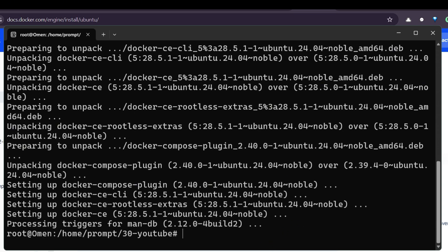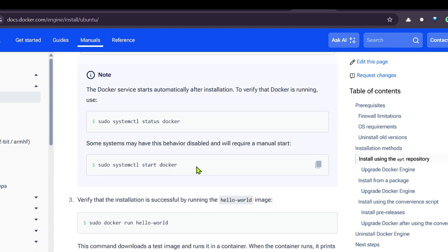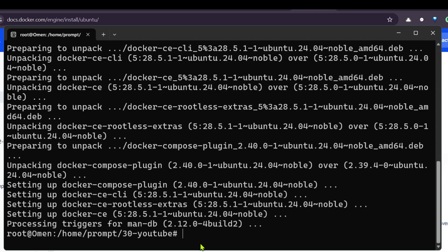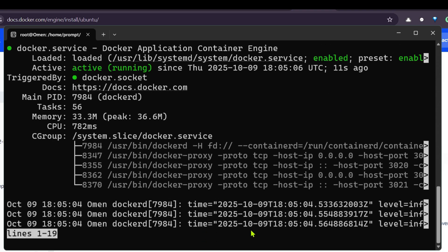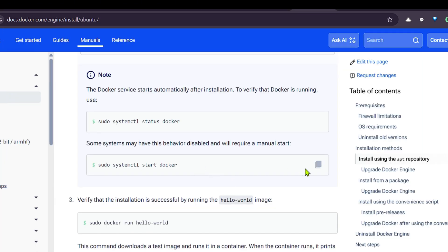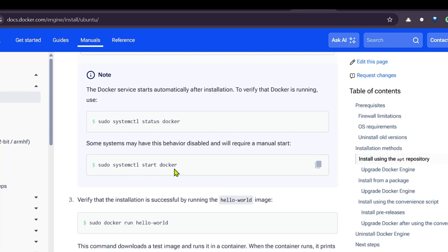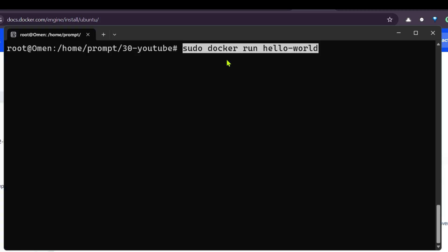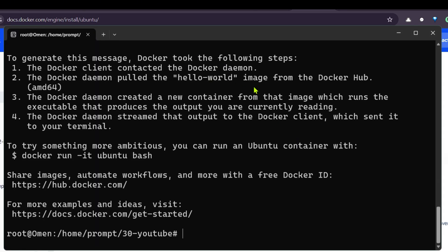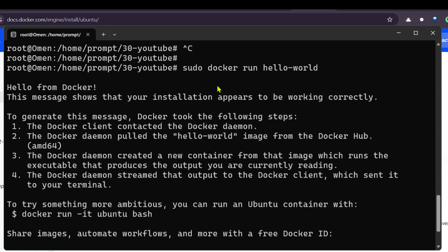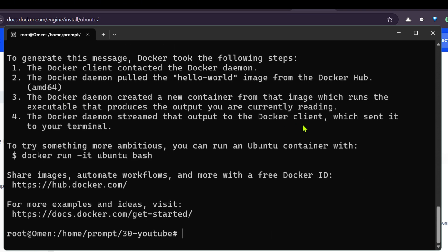Now we can check the status with 'sudo systemctl status docker' and we can see that it's running — it's active. Since it's already running, we don't need to start it again. We can test with 'sudo docker run hello-world'. This is a simple hello-world Docker test. You can see we get 'Hello from Docker', so everything works.